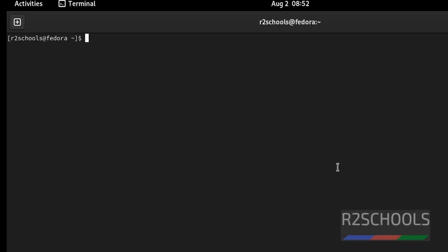So in this video we have seen how to download and install Fedora 36 workstation on VMware workstation. For more Linux and Fedora videos, please subscribe my channel. Thank you.